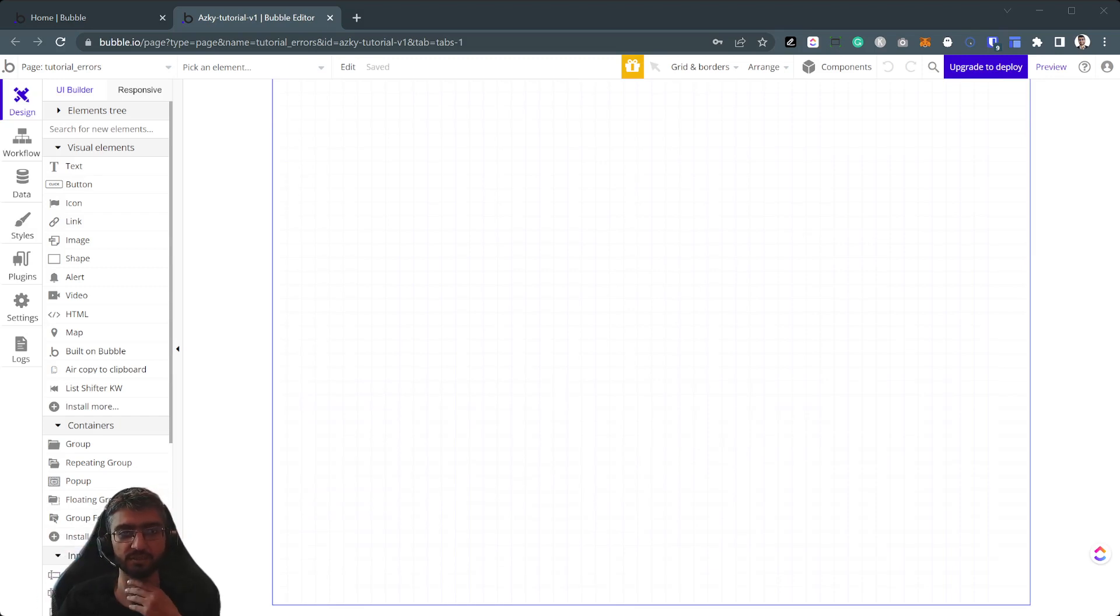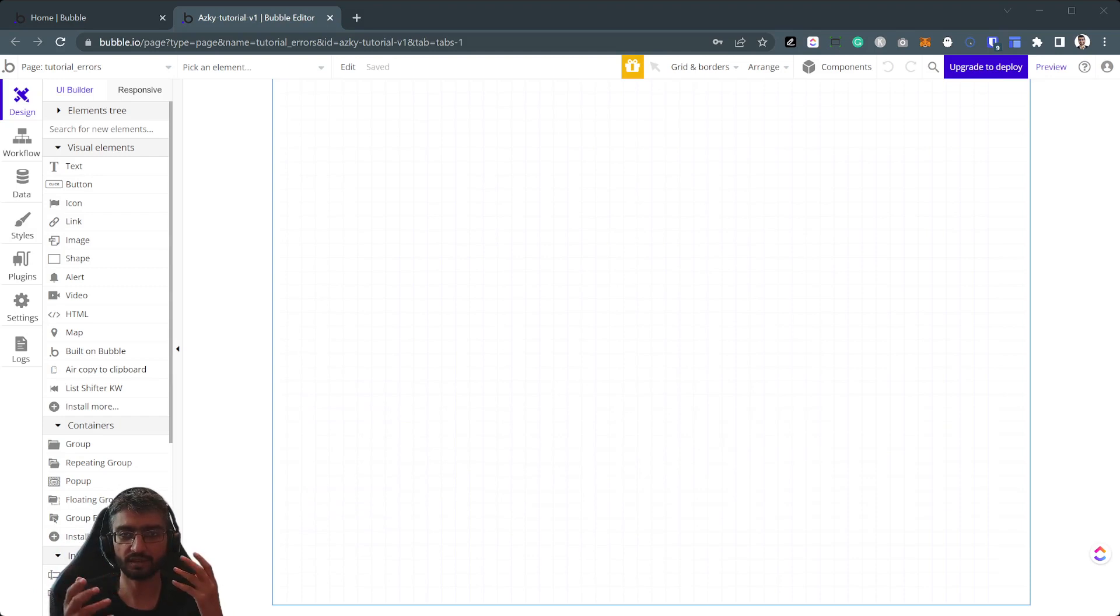Hi there. So in this video I'm going to share an interesting little debugging error handling analytics trick.